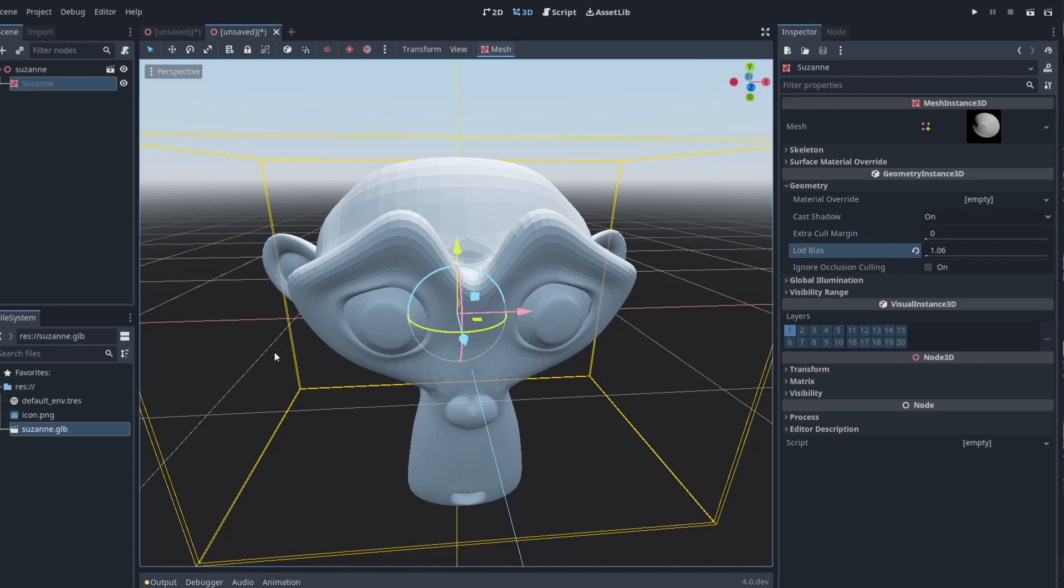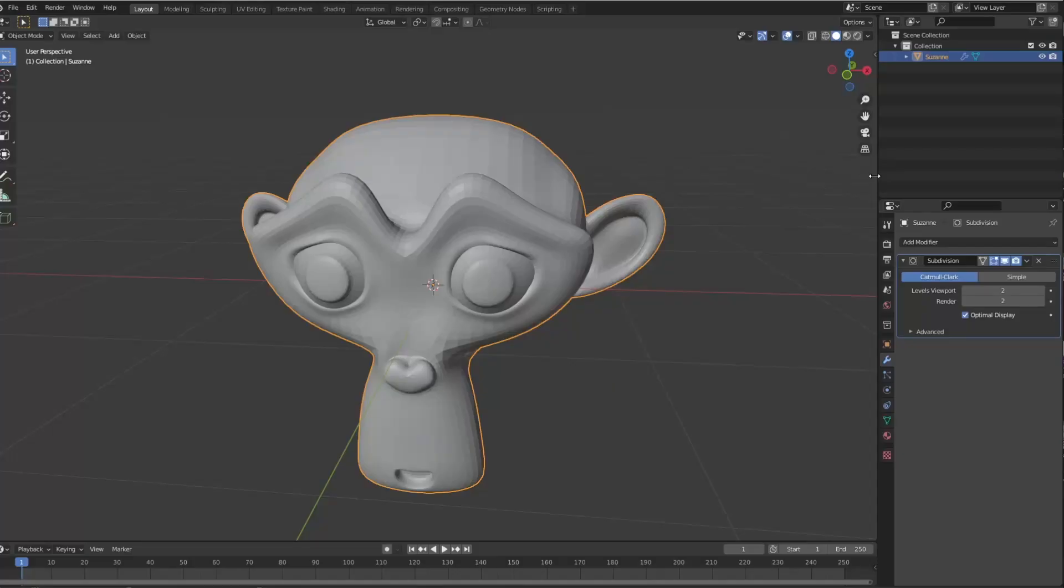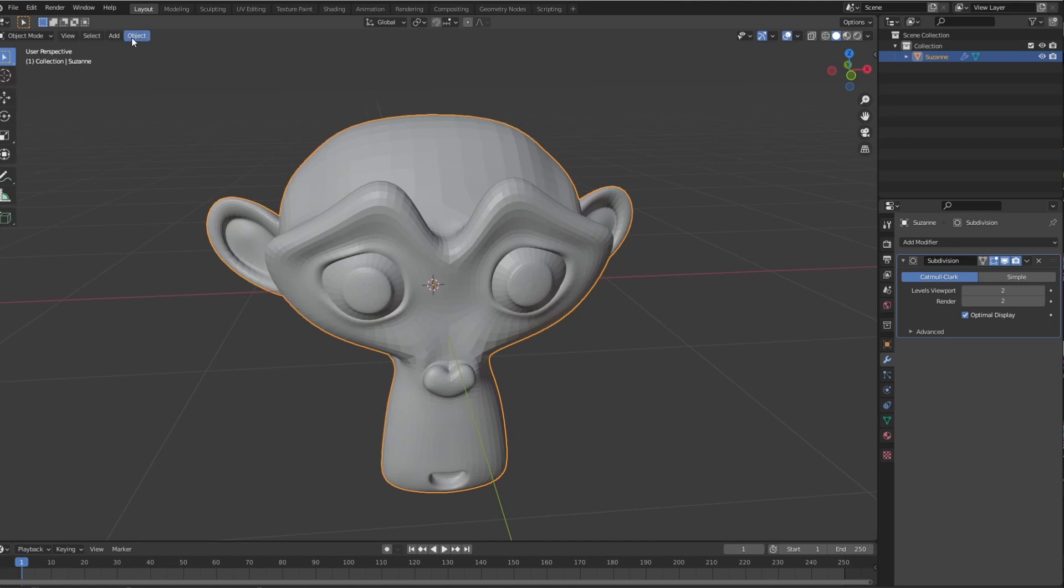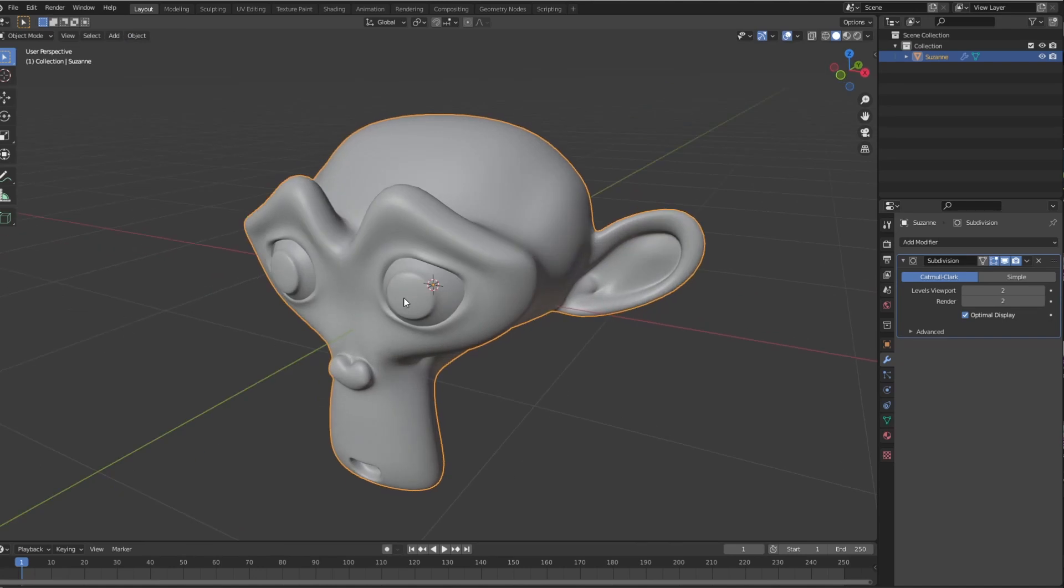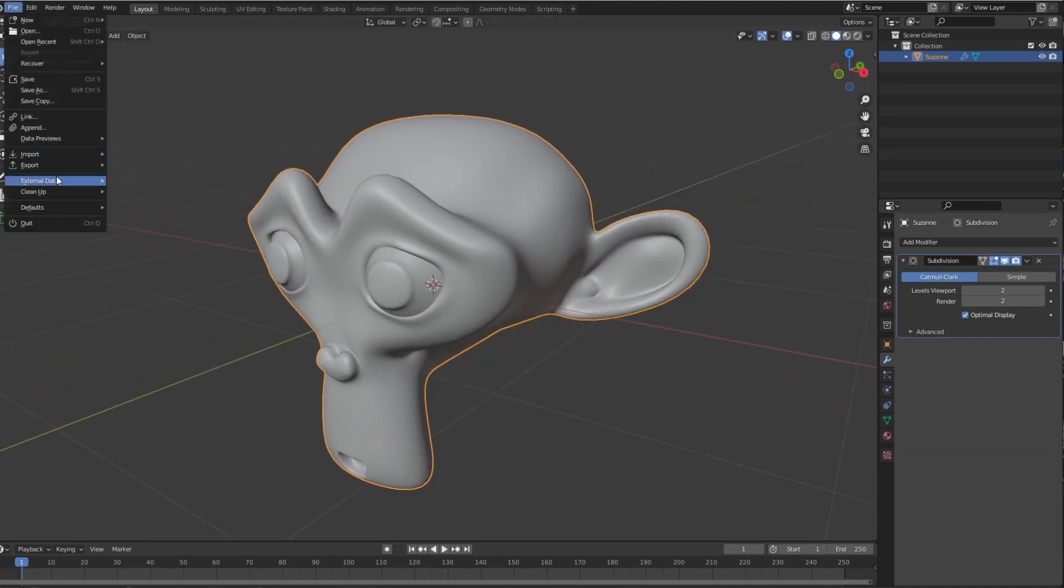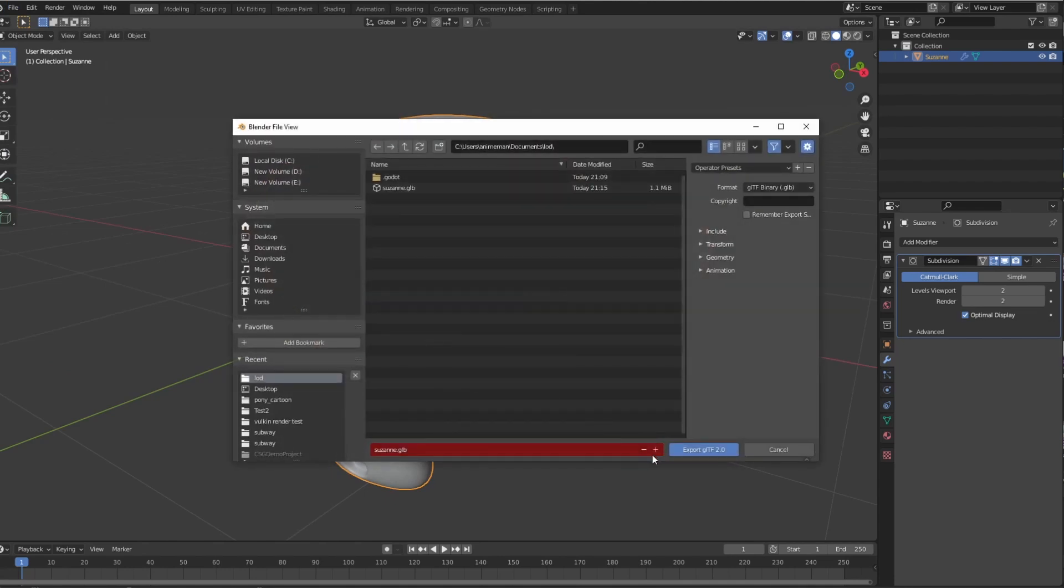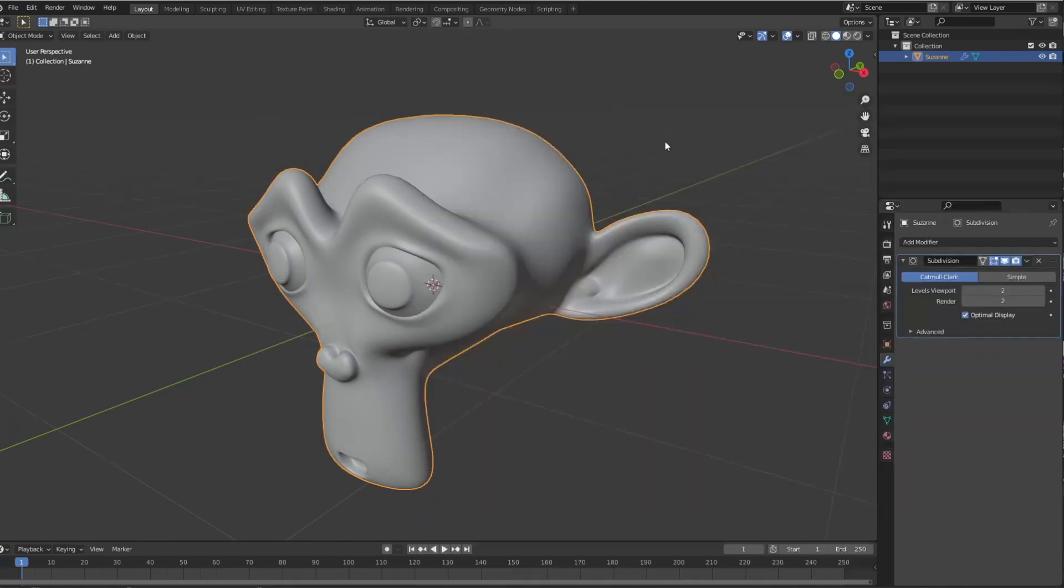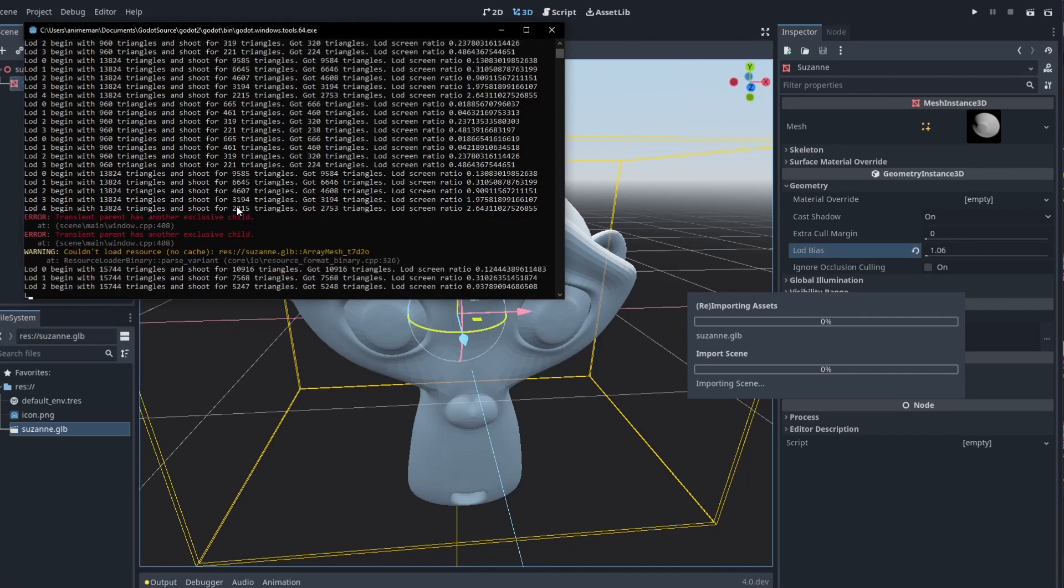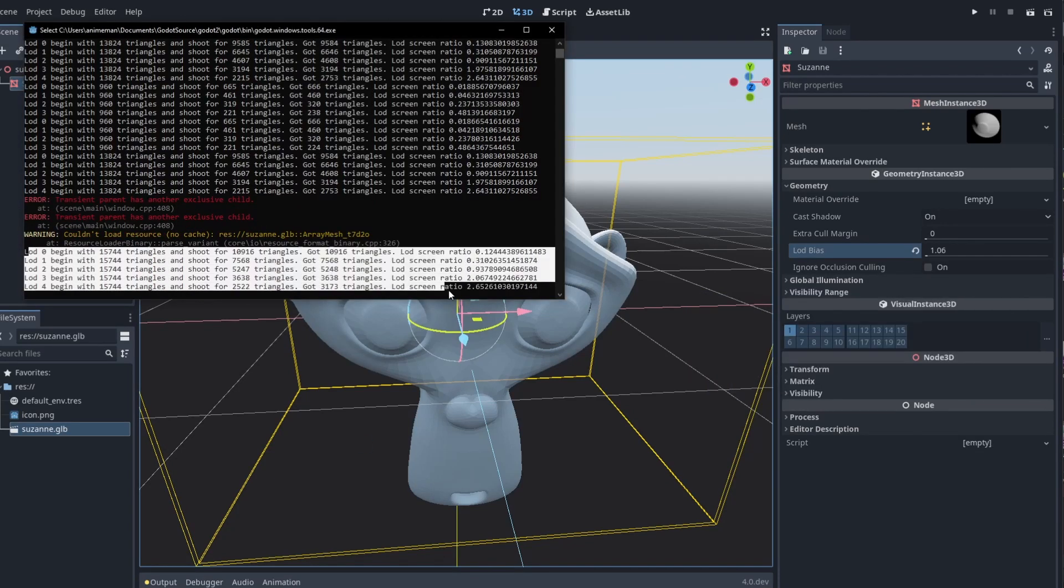So what I mean by that is if you go back to Blender and you go up to object and you go ahead and smooth shade this, right? So now everything's smooth. And then you go to file, export, GLTF, and you go ahead and re-export your Suzanne. And then you go to your LOD, you'll see that it is importing it again, and it's taking much longer. And the reason why is because it is generating your LODs here. You can see right here.